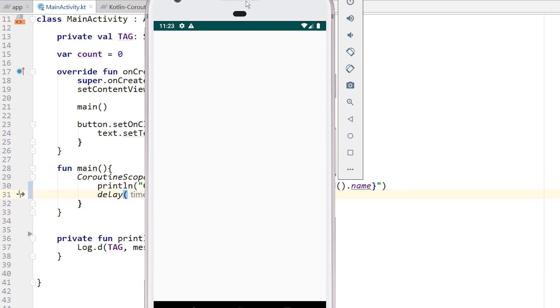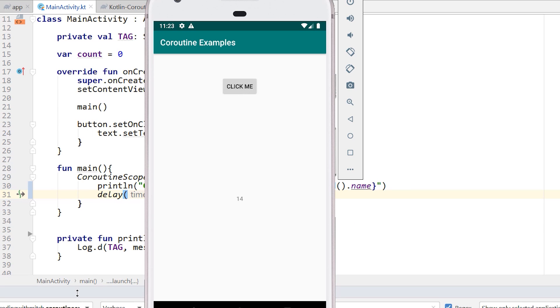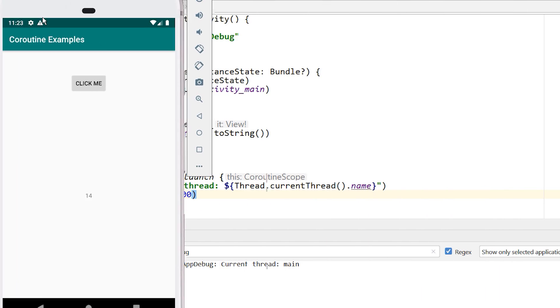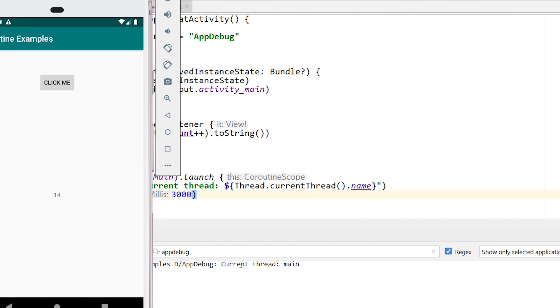So right away, the app launches, and notice that I can click the button, I can increment the counter, nothing is freezing the UI, everything is working as it's supposed to. And if I take a look at the log, we can see that the current thread printed is the main thread.